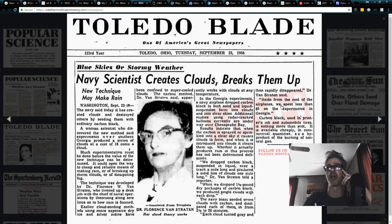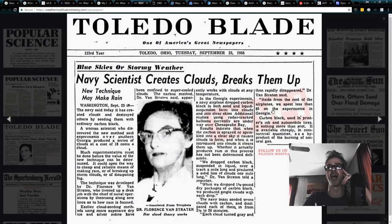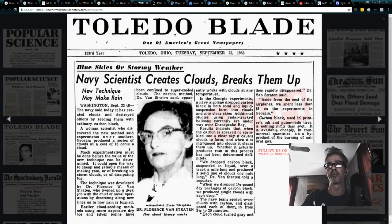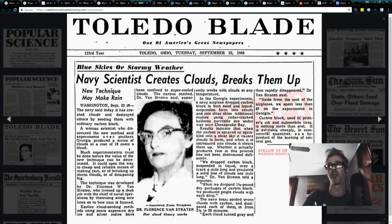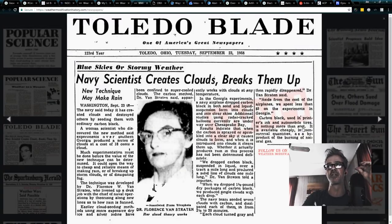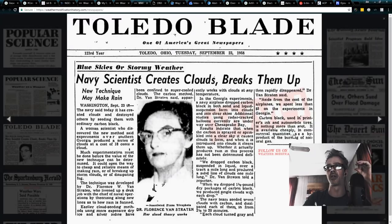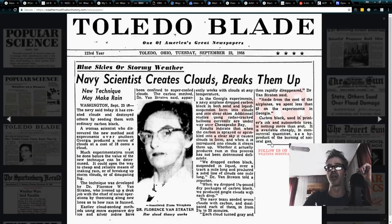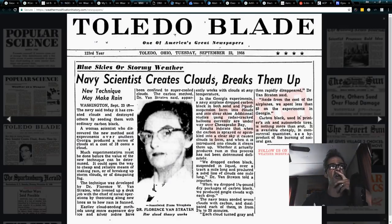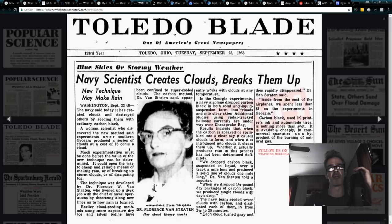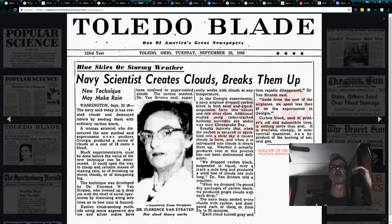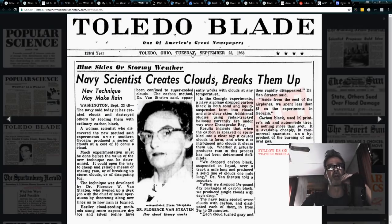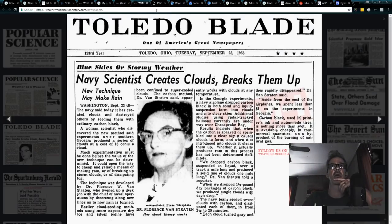Aside from the cost of the airplanes, we spent less than $5 on the experiments in Georgia. Carbon black is commonly used in printers and automobile tires and is nothing more than soot. It is available cheaply, in commercial quantities, as a byproduct of the burning of natural gas. So carbon black, soot, they're very similar. There are differences, but we're going to just refer to soot for the remainder of this video.